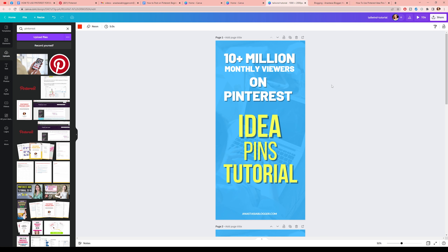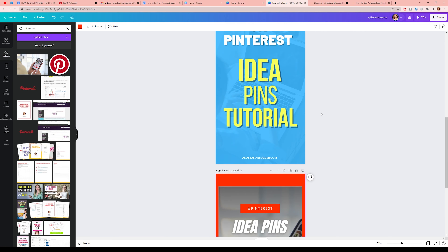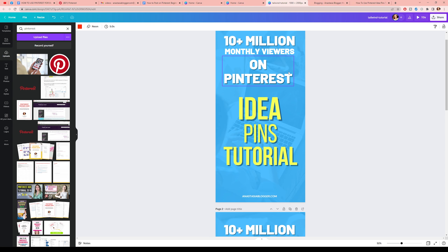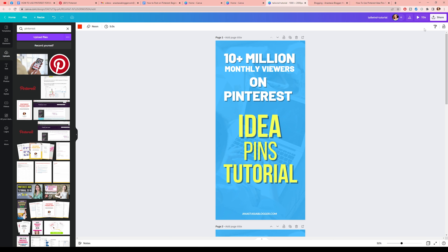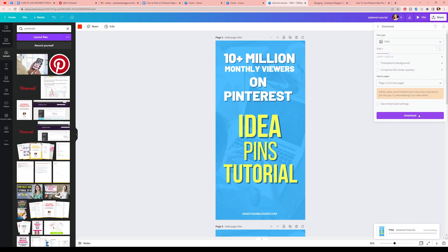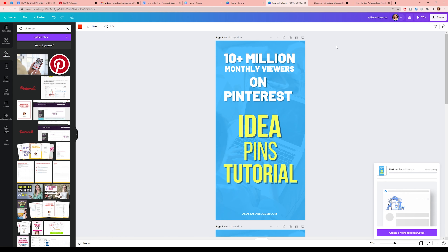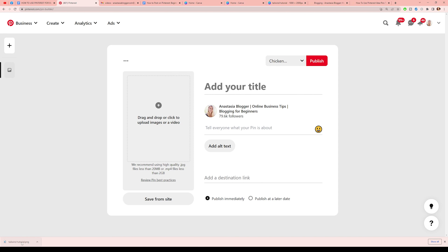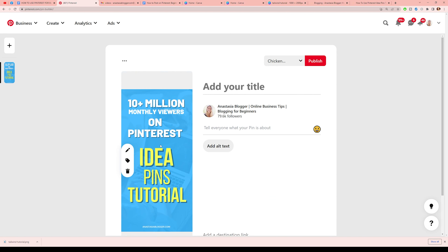Let's start with an image. I have an image here, and also a video in Canva. First, we need to save the first page as an image. I'll select the PNG format in Canva — PNG is a high quality image. I need the first slide, so I'll click Download. The image is now in my browser and I'll just drag and drop it onto Pinterest.